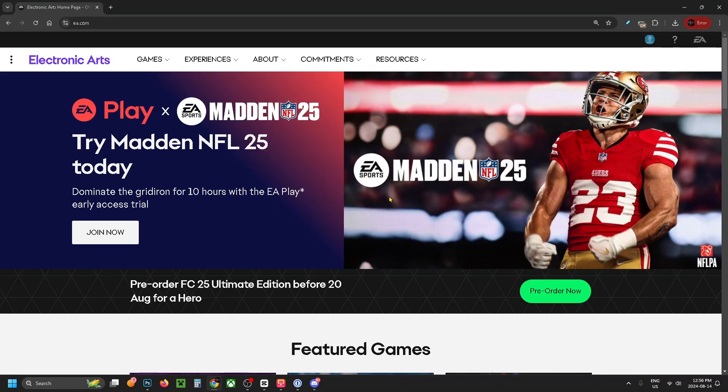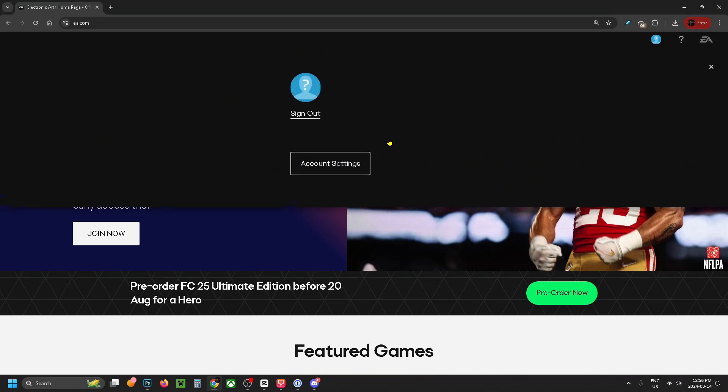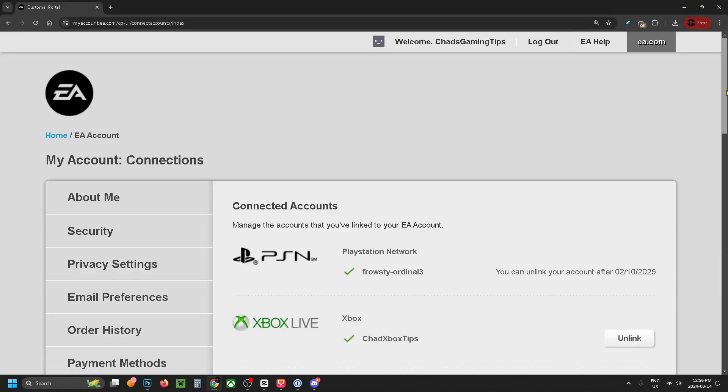Once you're signed in it'll bring you back to the home page. Select the profile icon again in the top right corner and go to Account Settings.